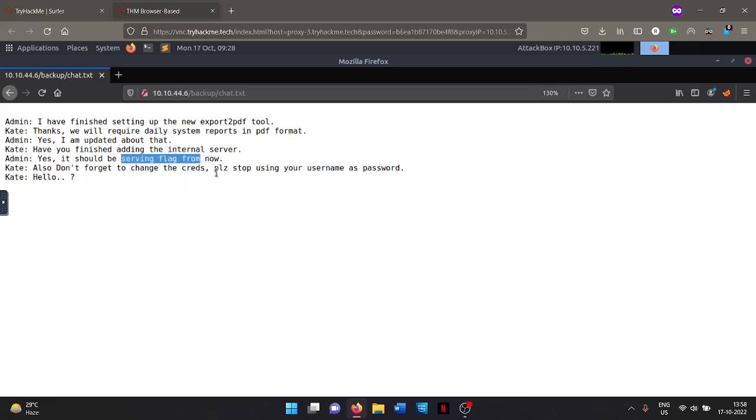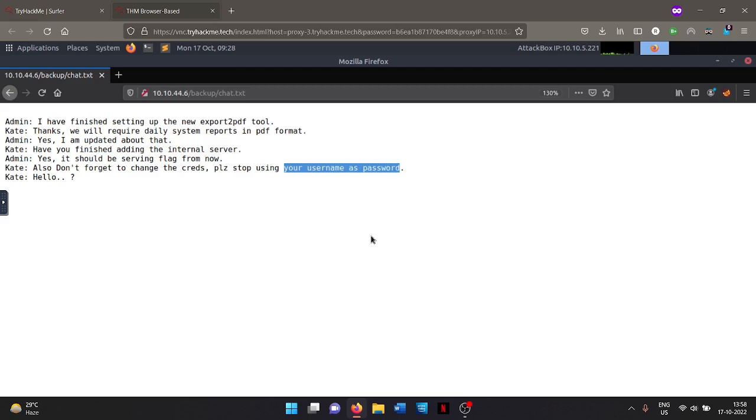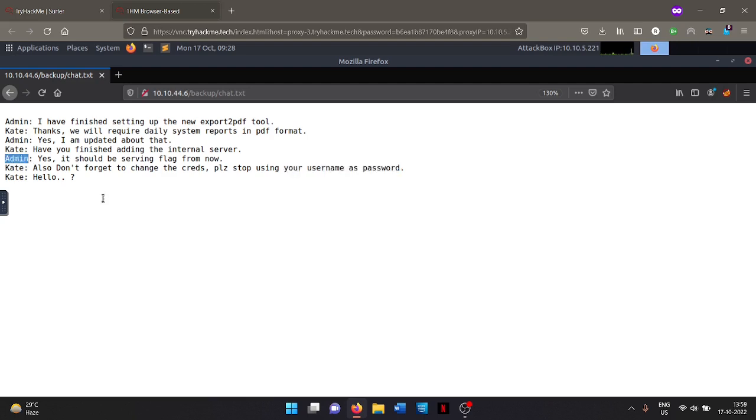Kate says also, do not forget to change the credentials. Please stop using your username as your password. So with this statement, we know that the admin username is its password. So the password should be admin, because the username is admin. So the username password will be admin admin. So we can go back to login page and then we'll see if admin admin is the desired value.